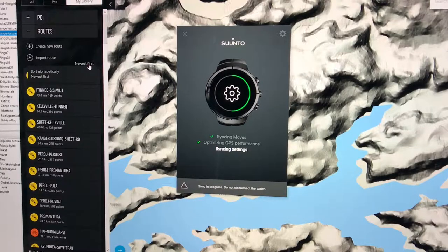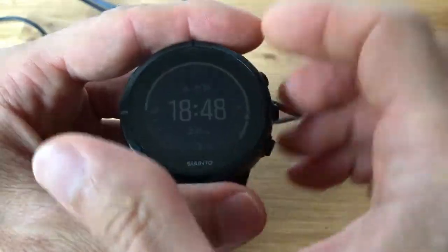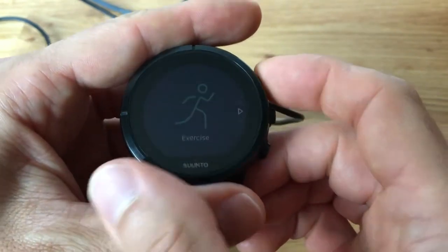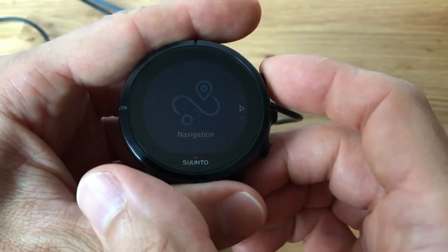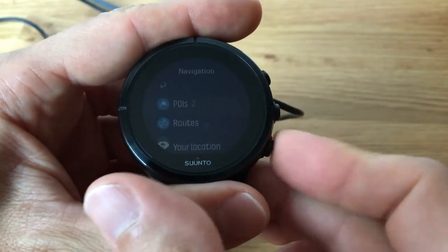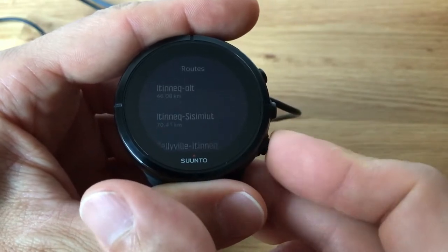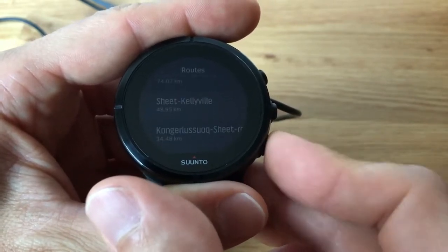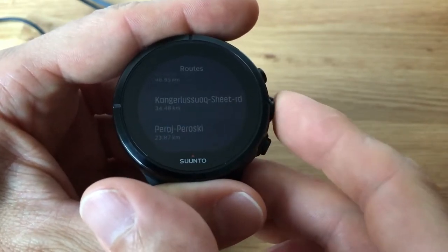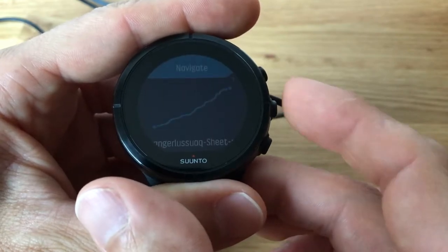Now I'm ready to transfer the routes to the GPS watch. Let's take a look at what I have now. Navigation, routes — and there they are. Now I have the routes in the watch.